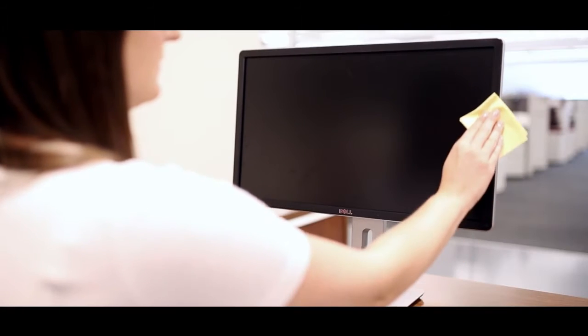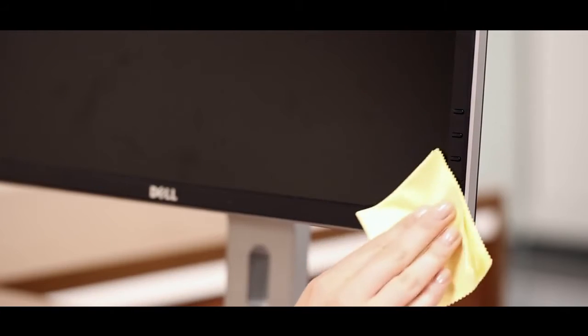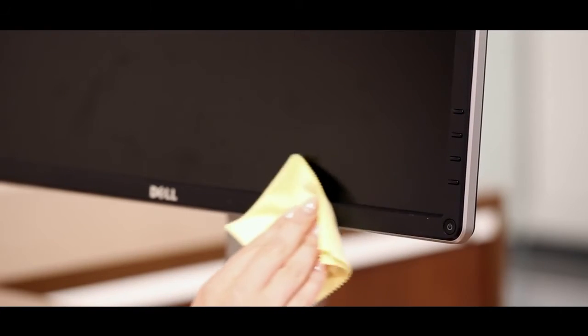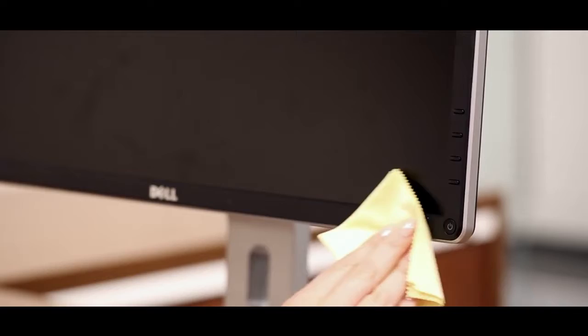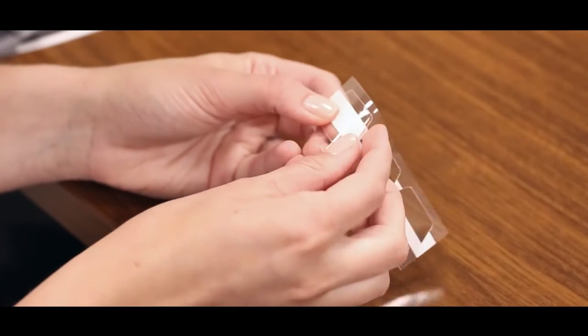To install the Quick Reveal Tabs, remove any debris from your monitor frame with the microfiber cloth provided. Then, separate the plastic tabs.